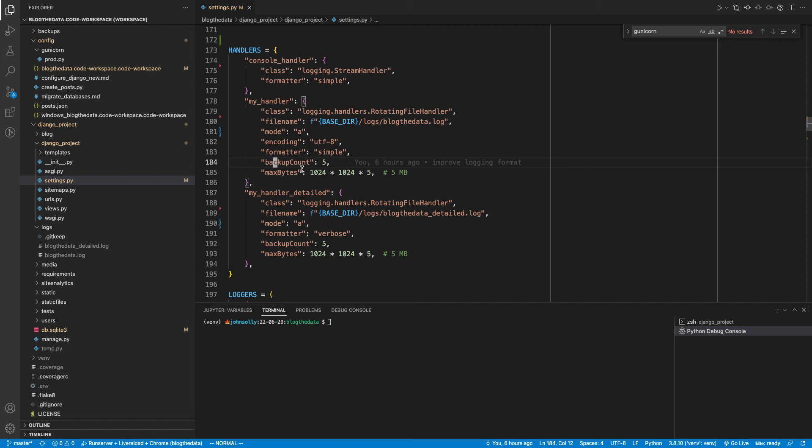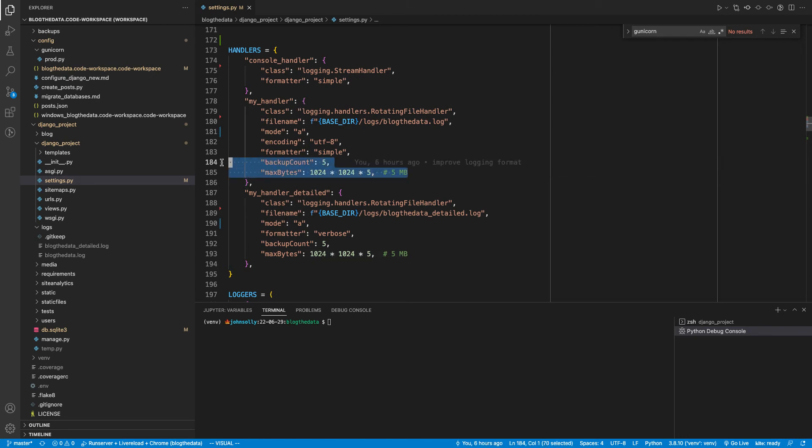So keep dropping off the oldest file and just keep chugging through them. And five megabytes is huge for even a single log file. So this should have you backups for months and months, if not years.